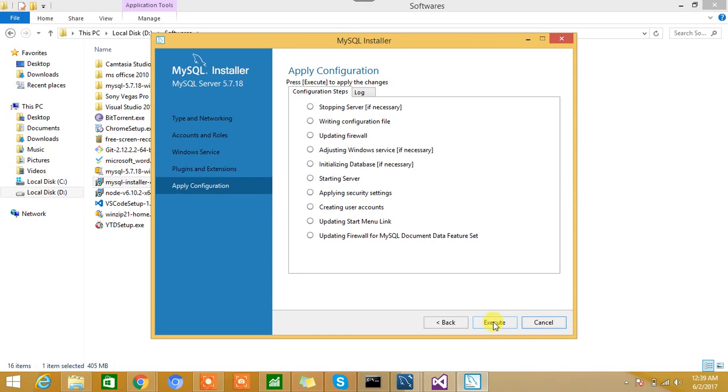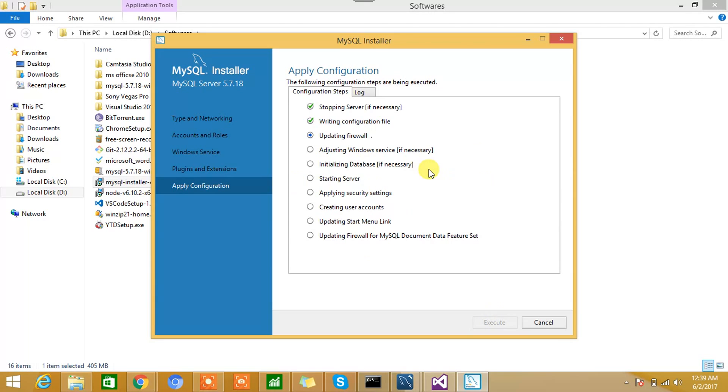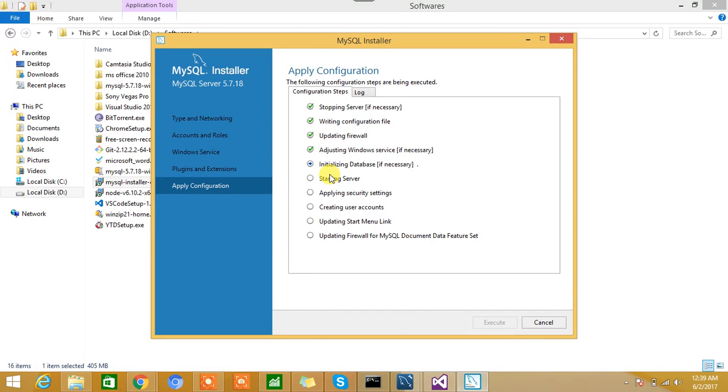We'll hit the Execute button. So this process will go on, and one by one it will install everything, configure everything, and it will keep on checking these items one by one. So here it may take some time, so again I'll be back once this is completed.